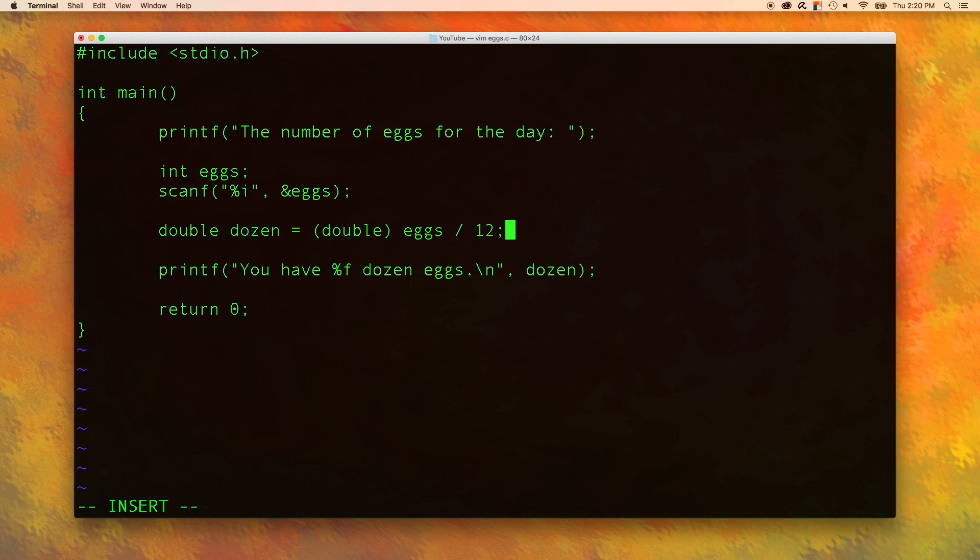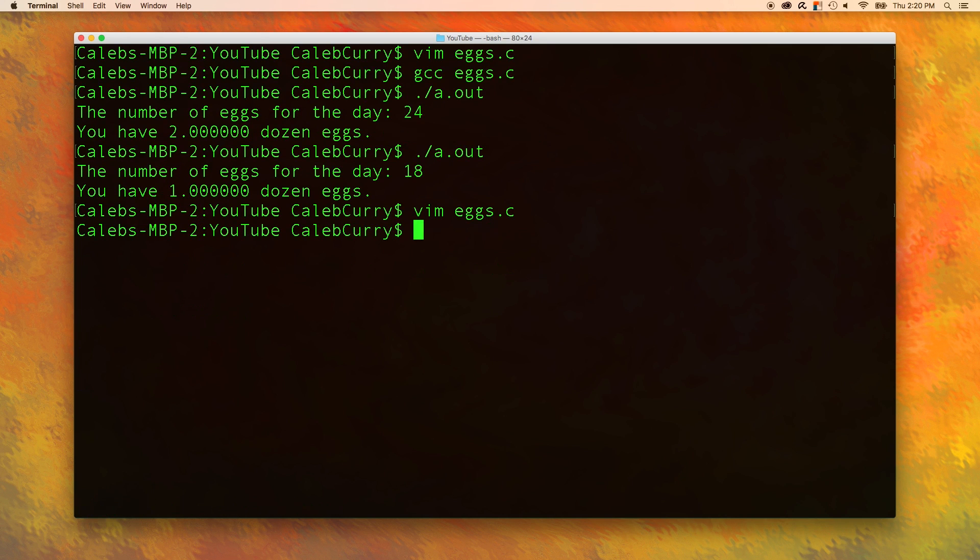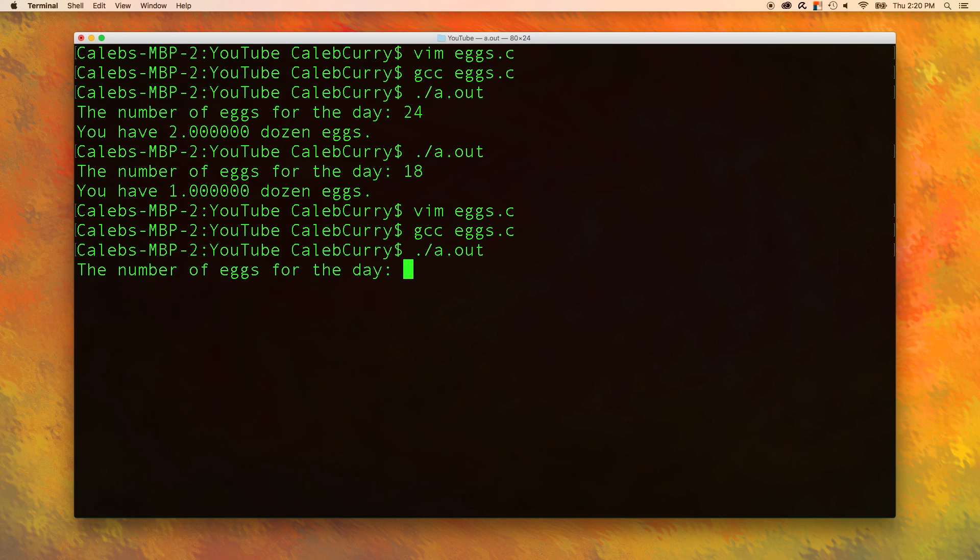Now let's save this and make sure the result is as we expected. Make sure you recompile every time you change anything. Number of eggs for the day: 18, and you have 1.5 dozen eggs. Awesome.